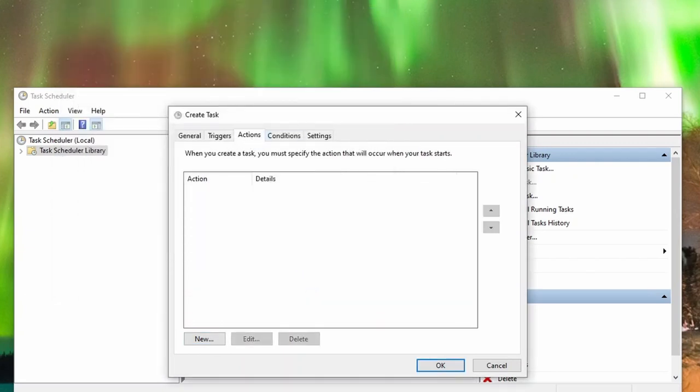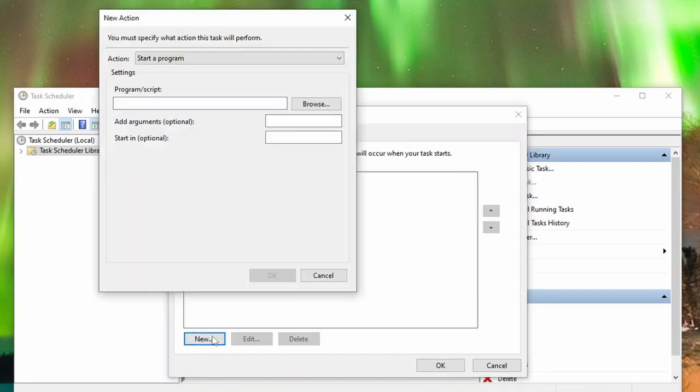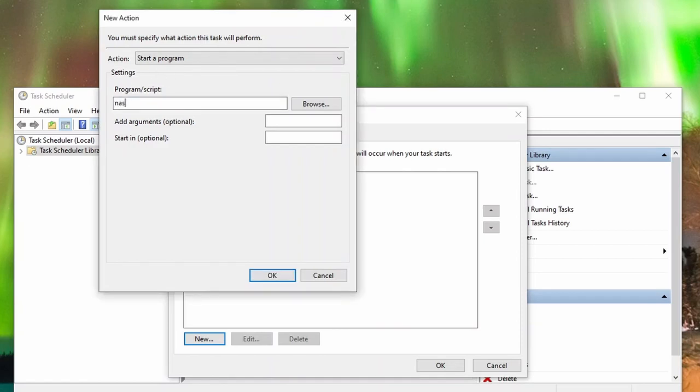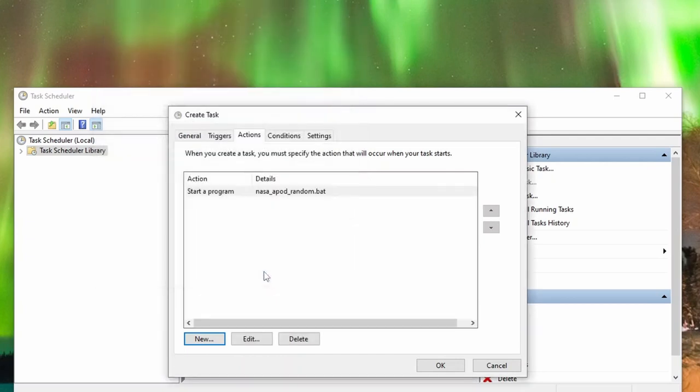After that, let's navigate to the Actions tab and enter the name of the program to be executed in the Program Script field. In the Start In field, I am providing the location of the program. And that's it. Let's save the task and wait for it to run the script.